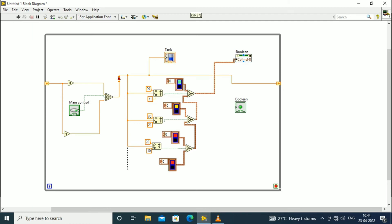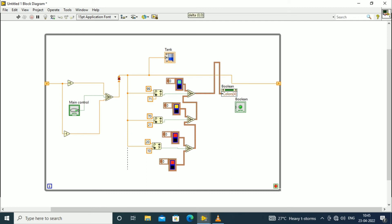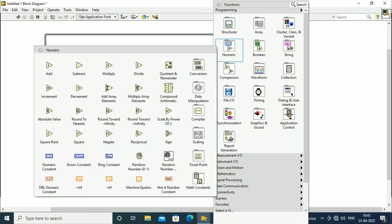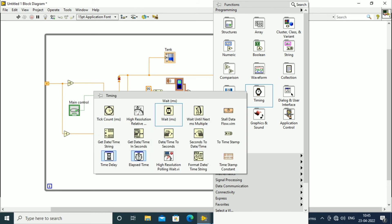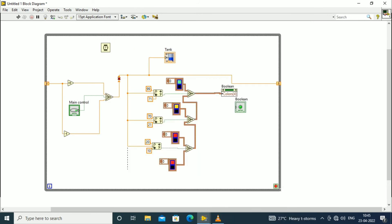That's all — the diagram is complete. Now to monitor the increment of the water level we need to connect a timer. We will take the Wait (ms) function from the timing palette. We will set the wait as five seconds, that is 5000 milliseconds.